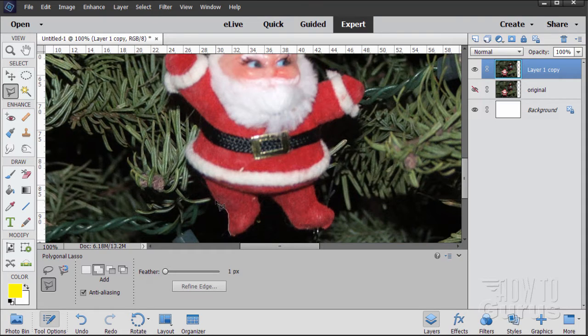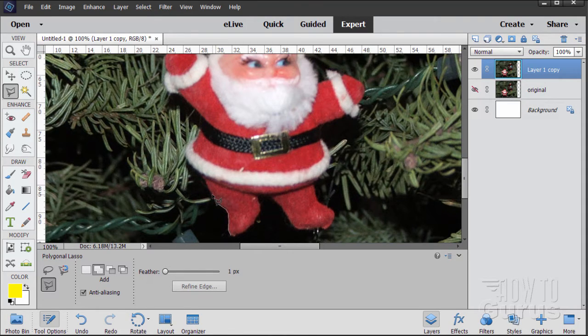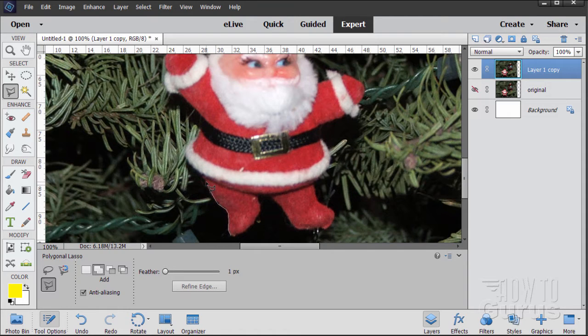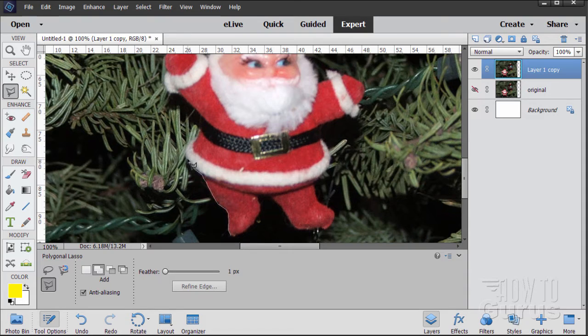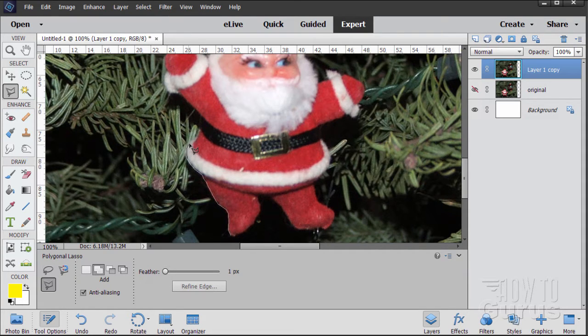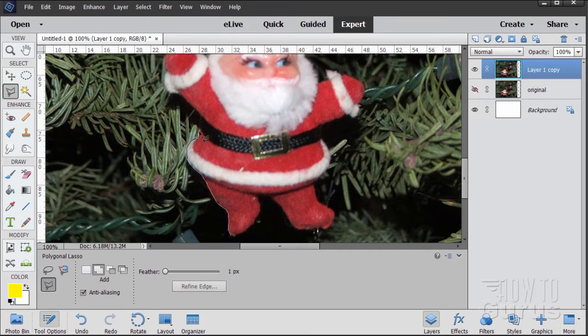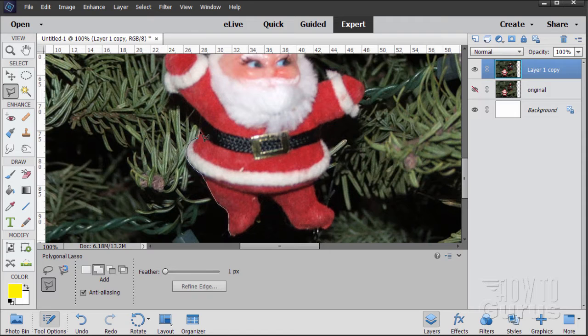Notice down below on the tool options I have the feathering set at one pixel. That's kind of standard for me. That just barely softens up the edge and does a little better job. I'll be going around like this and making a selection around the Santa. Nice careful selection. I'll pause the video and finish this selection.